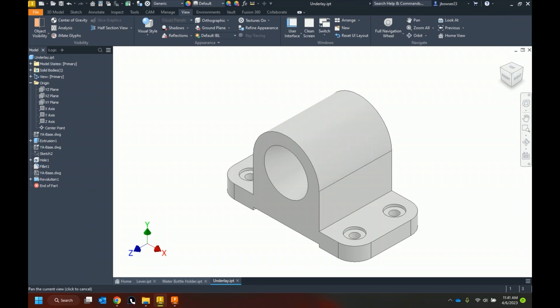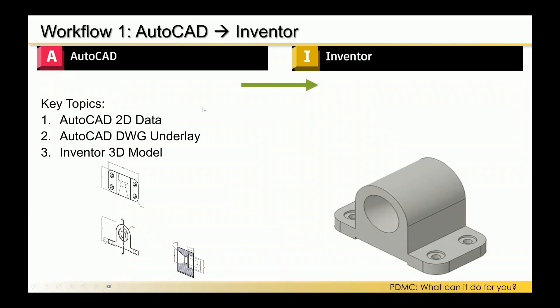Closing that file. So to summarize: starting with AutoCAD 2D data, jumping into Inventor and using the Import tool to bring in the 2D drawing, then using the AutoCAD drawing underlay workflow — including Project Geometry, the import, and placing a few instances in select spots — so we can reference it in and create the geometry.